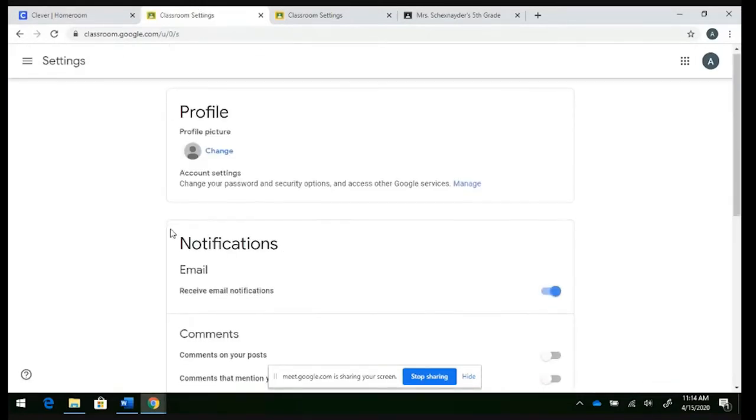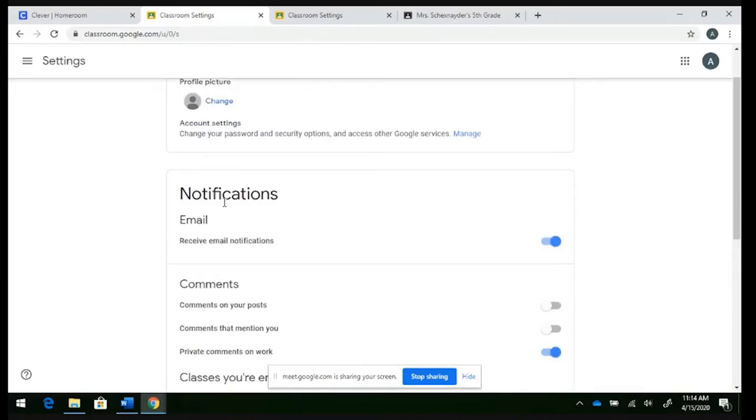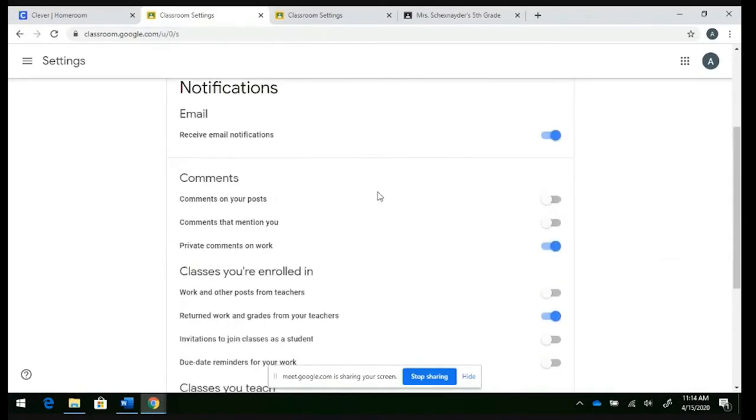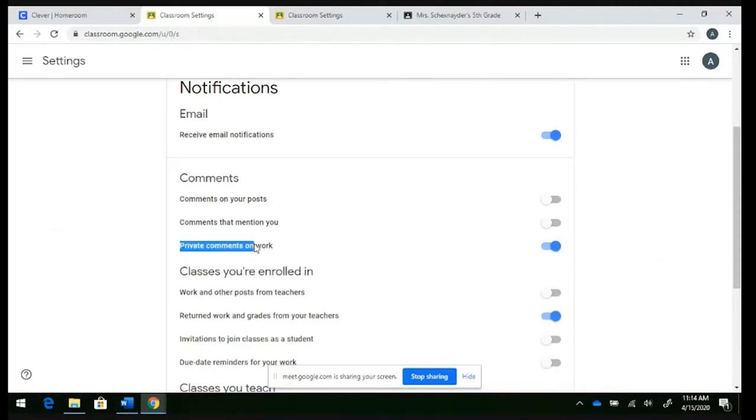And from within here, you can limit the notifications that you'll be receiving in your email. I disabled everything. And I would suggest the only ones that you leave enabled or blue are going to be private comments on your work.